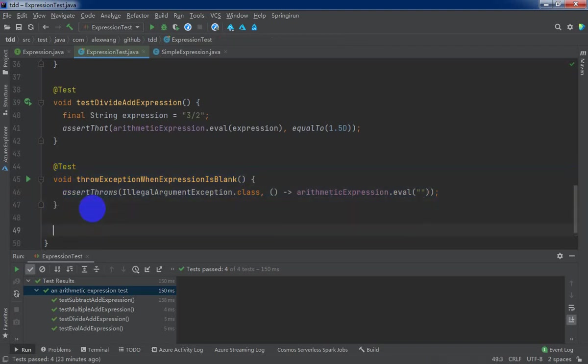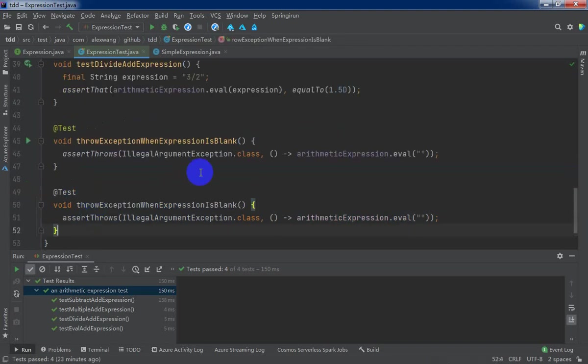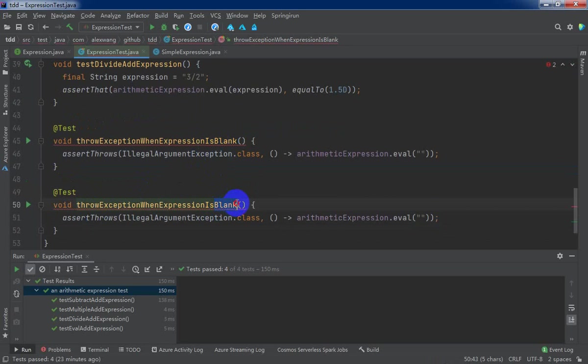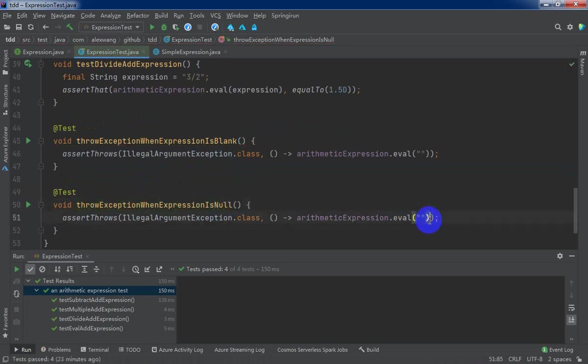And another is when expression is null. Null value. And we pass the null.